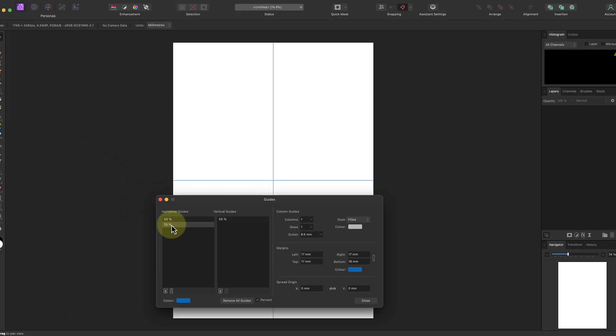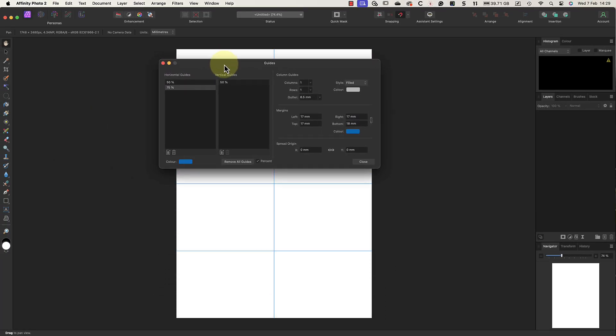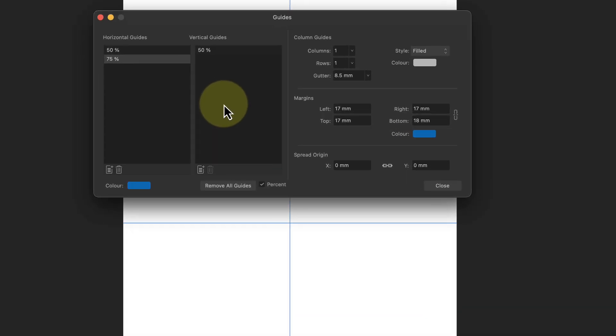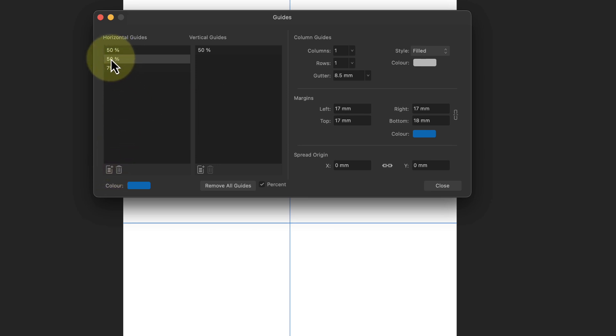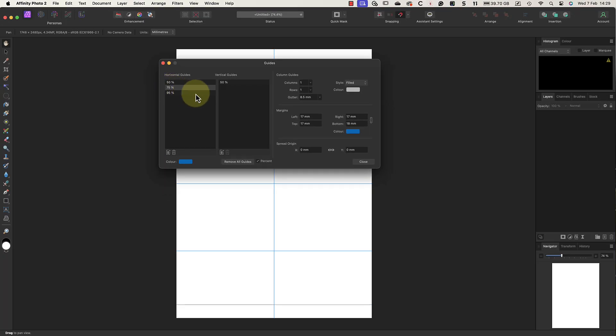The other element that I want to appear on the back of the card is my name and website. To help me line up those, I'll add another horizontal guide. This time I'll set the position to 95%. With the guides in place, I can close the dialogue and I'm ready to add my text.